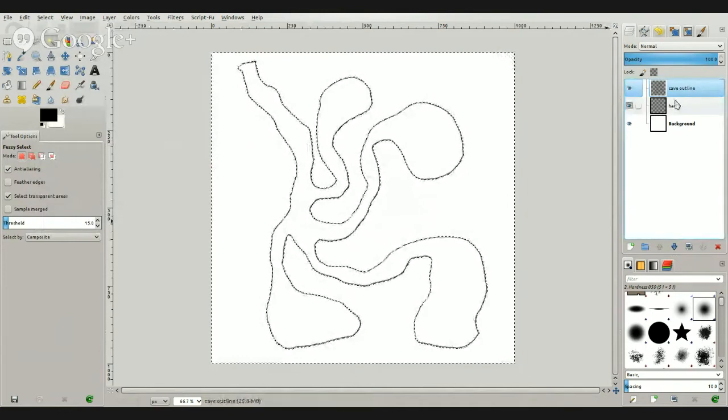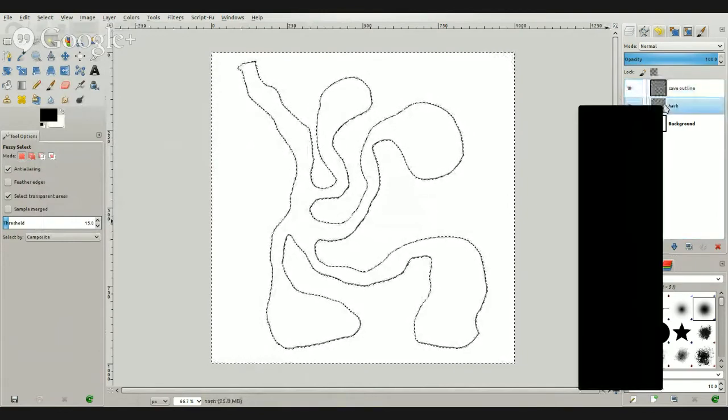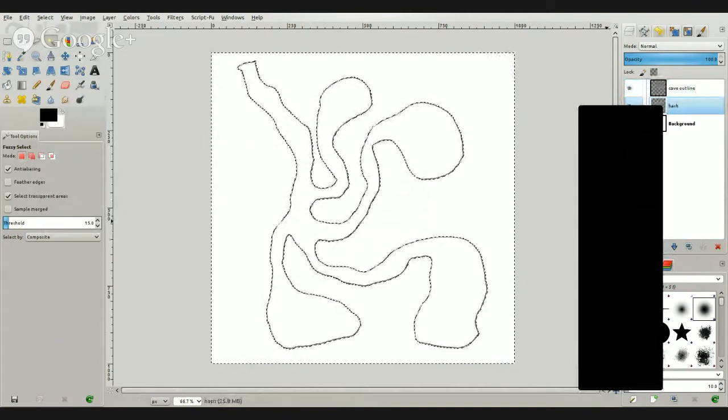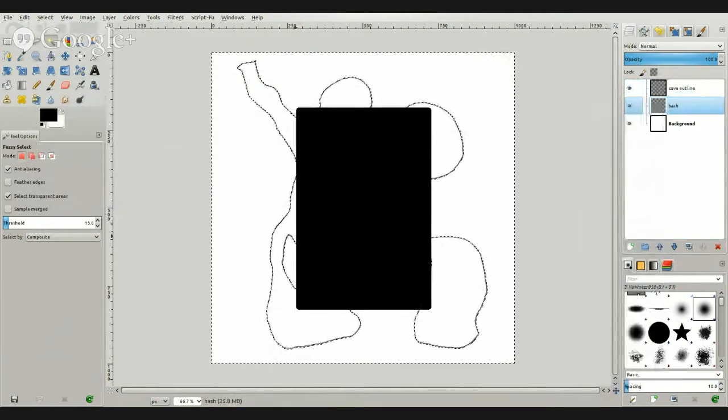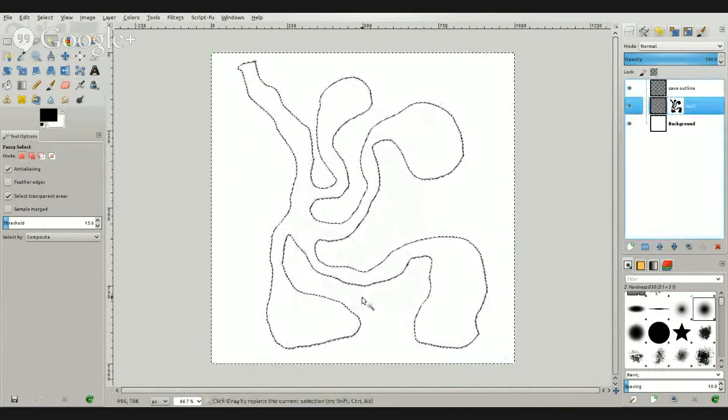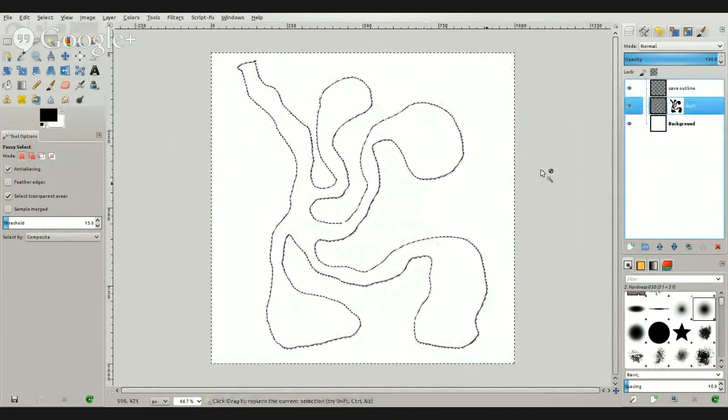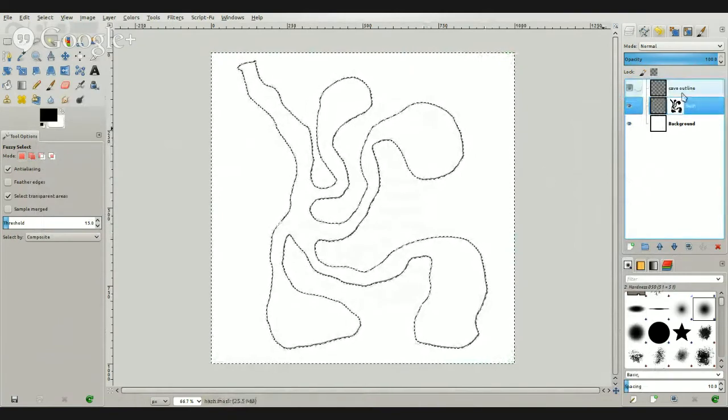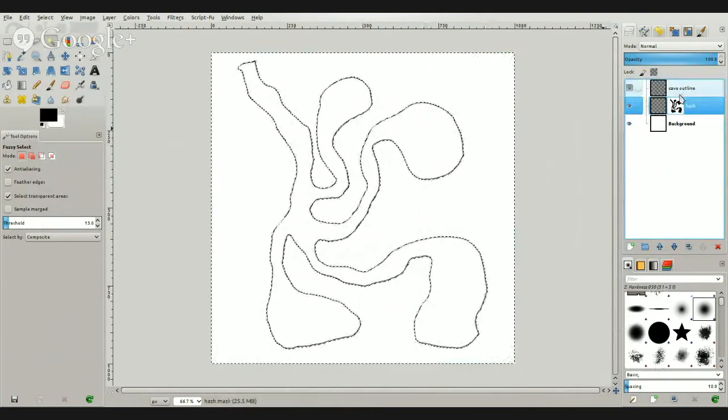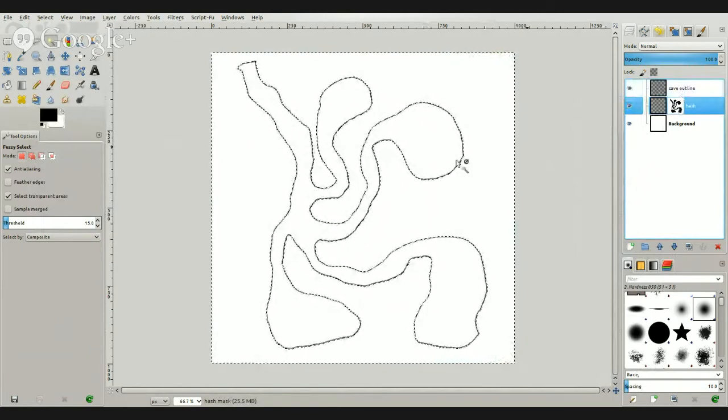And then I'm right clicking on the hash layer and I'm adding a layer mask. And we're going to choose selection, hit add. And here you can see over on the side here our hash layer map is now black and it matches our cave system.